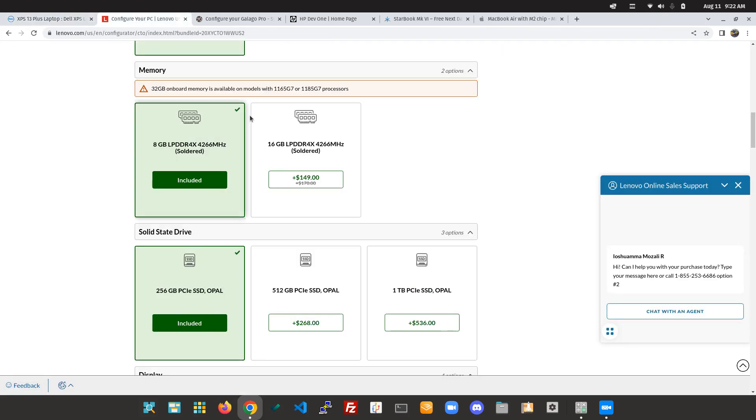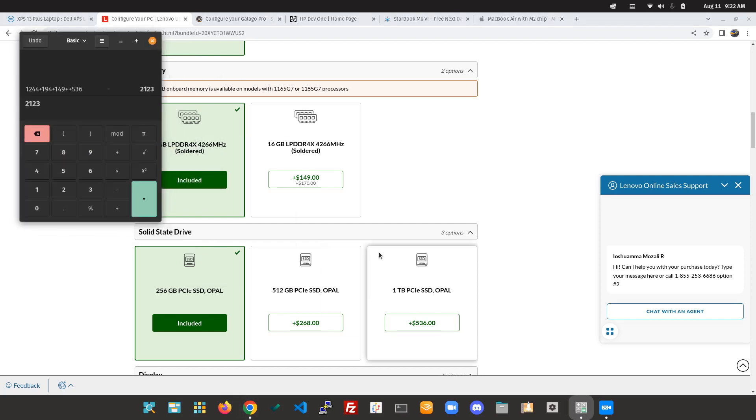Going to Lenovo, if their website actually worked, which it doesn't, for whatever reason, once again they have soldered on RAM, and their price is $2,123. And that's actually with an Intel 11th Gen. That's not even with a 12th Gen at that price.